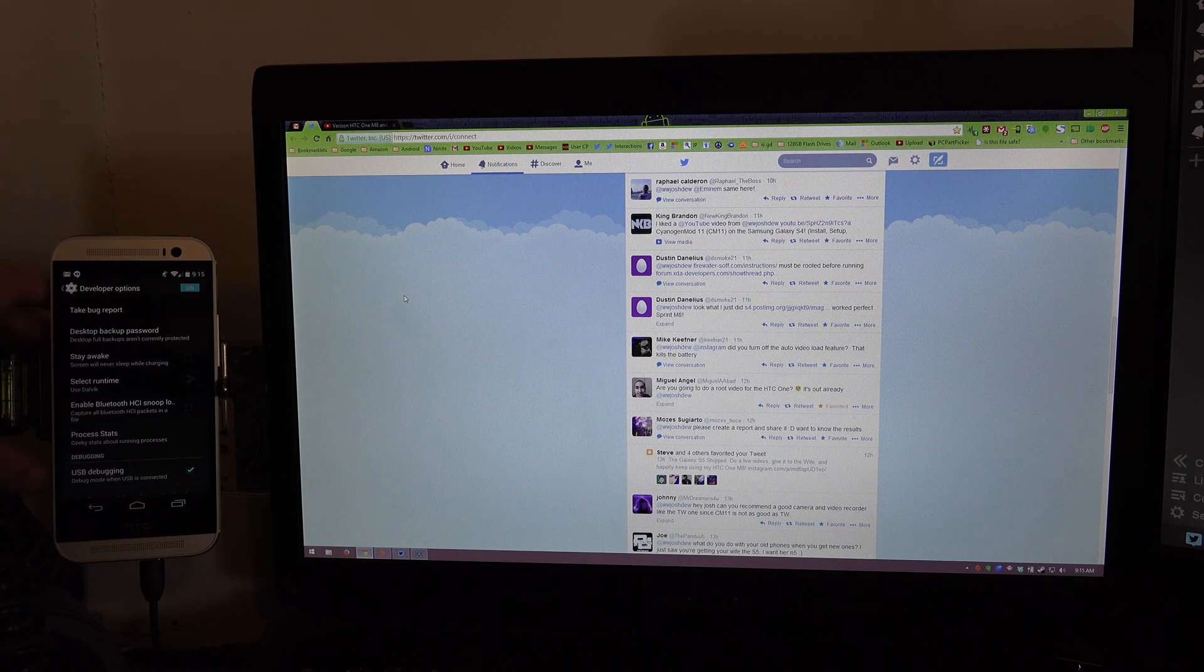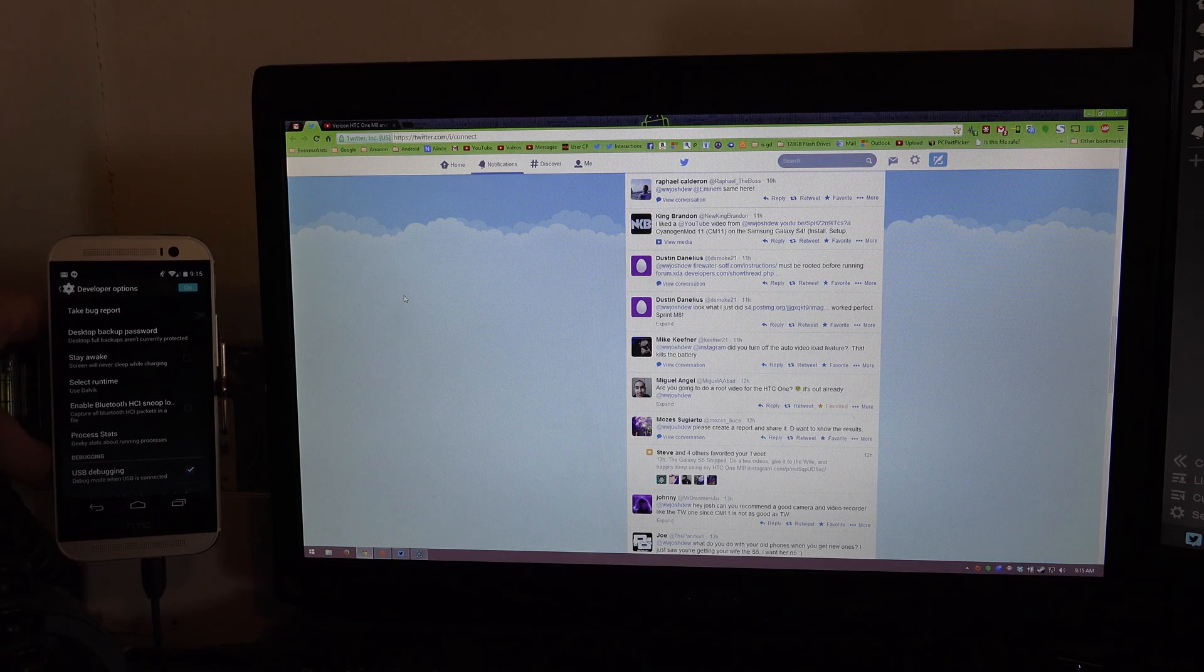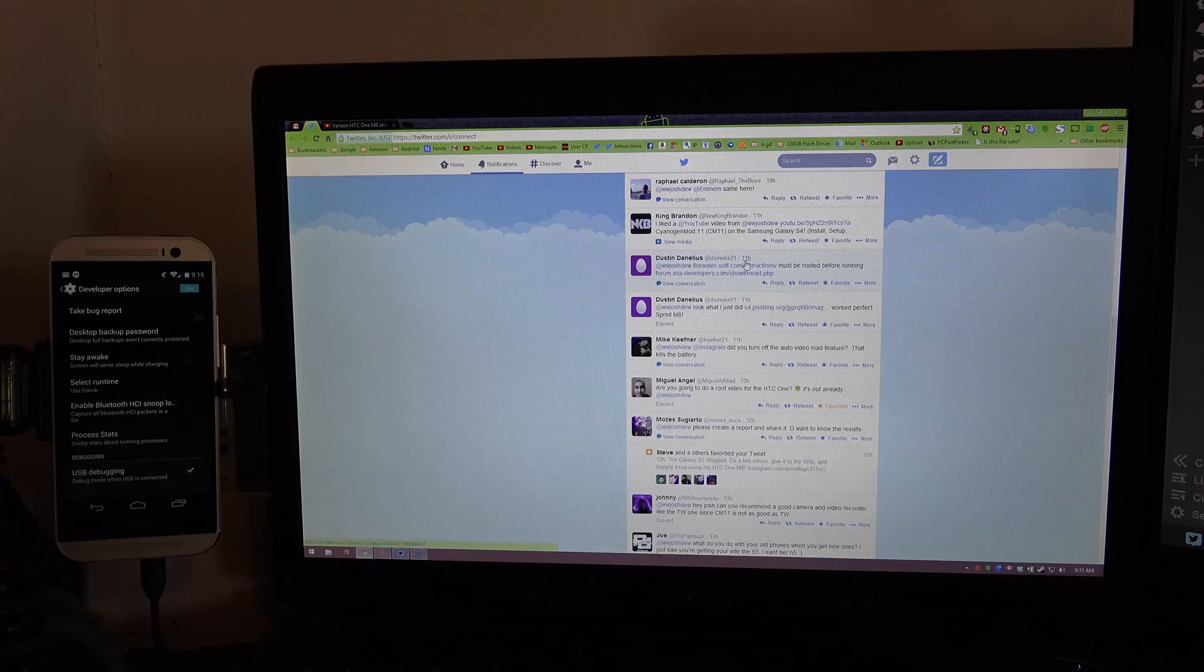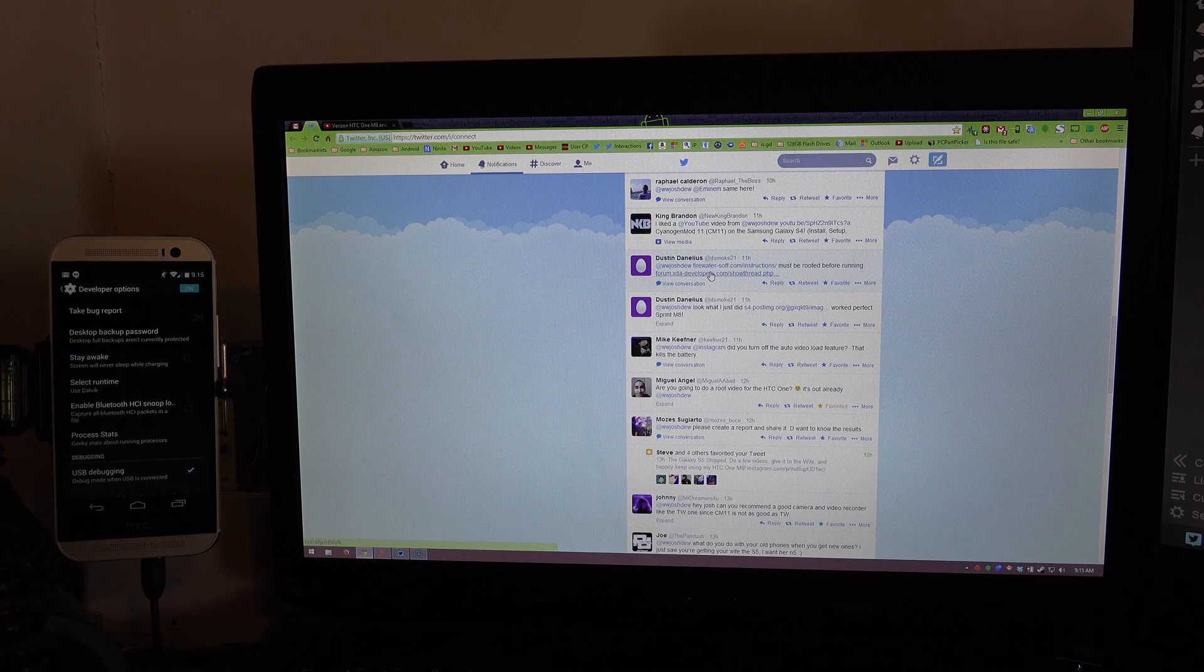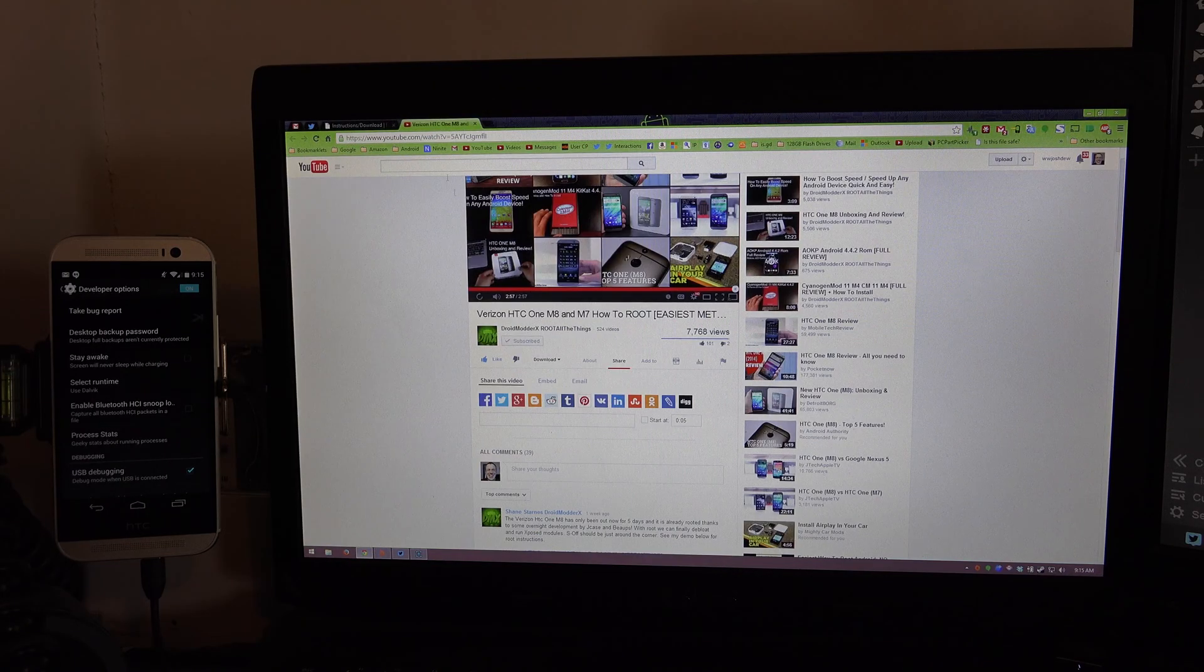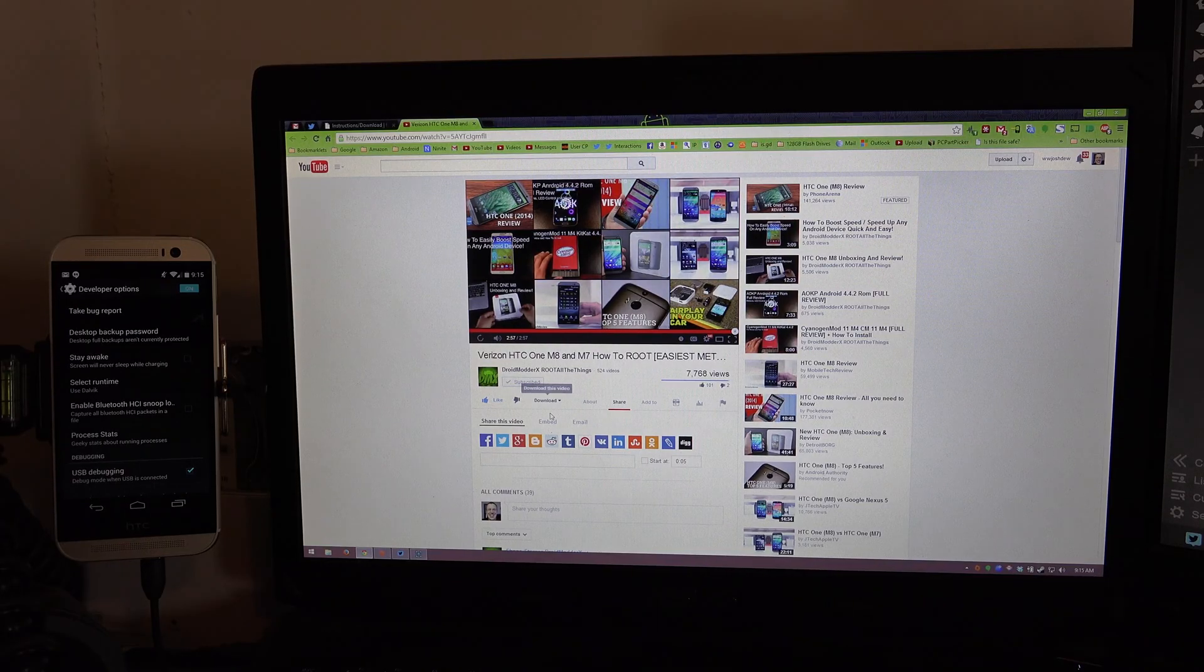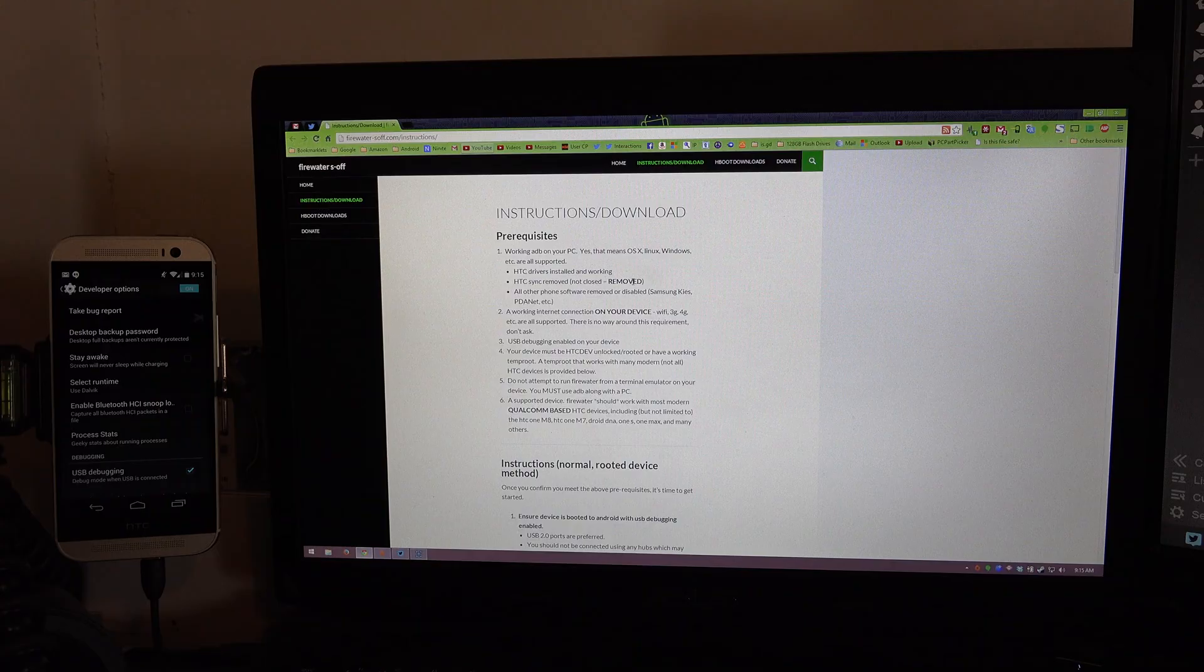Apparently it only works on the Sense versions so we've got to use the good old Fastboot OEM Unlock method. Now there is a way to get S-off as well so thank you to Dustin for informing me of all of this. This is the video by DroidModerX, RootAllThings so make sure you go to that if you have the Sense version.